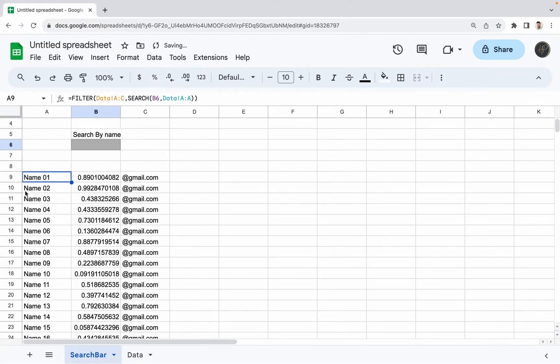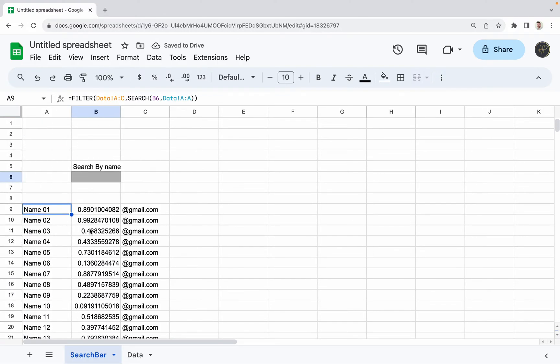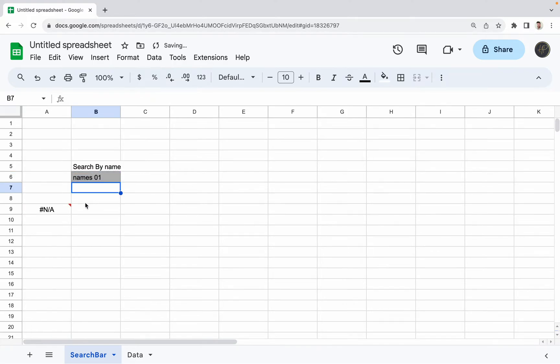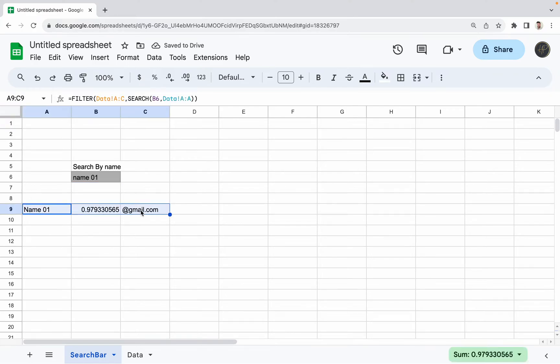So now we can see it pulls all the data from our data sheet. So now I can type in name 01. Not names, name 01, and then it'll just shorten the list down to just the one I'm looking for.